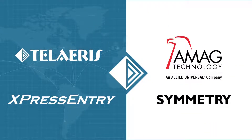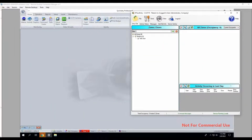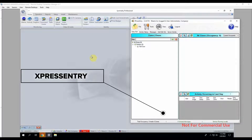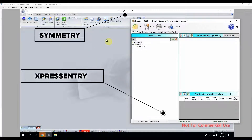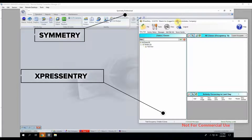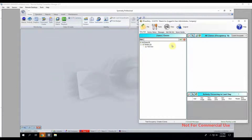This is a demonstration tutorial explaining the integration process of Express Entry and Symmetry by AMAG. Right now I have a brand new installation of Express Entry here and I have Symmetry Professional Edition running in the back. These are actually on two different machines. The Express Entry installation is on my local and Symmetry is running on a virtual machine on our network.